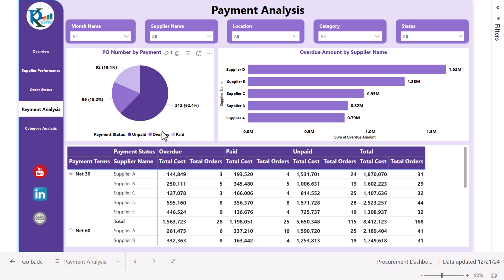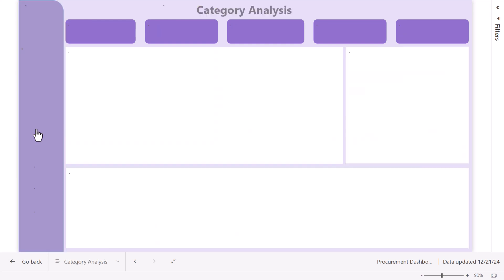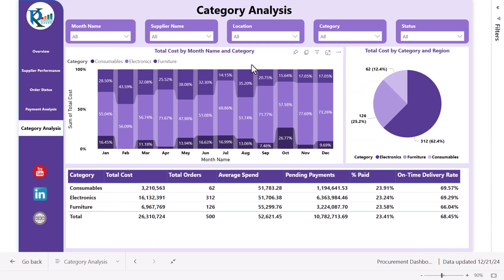In the payment analysis we are showing count of PO numbers by payment status, overdue amount by supplier name, and payment terms. We can also see supplier-level information showing total cost, how much is paid, and totals.